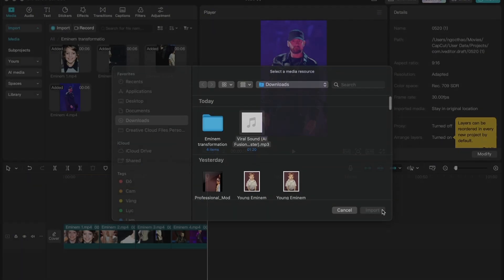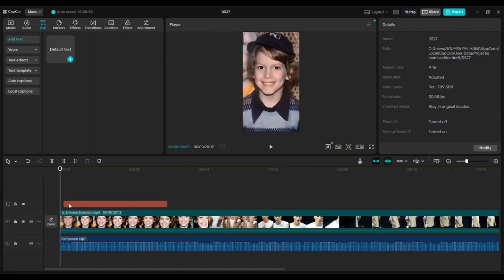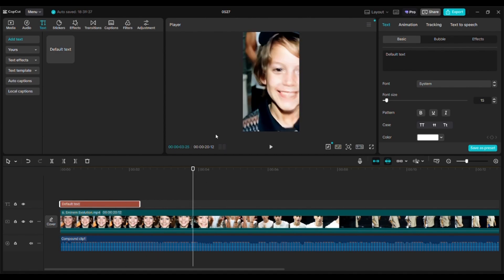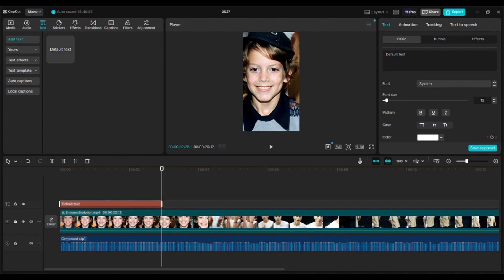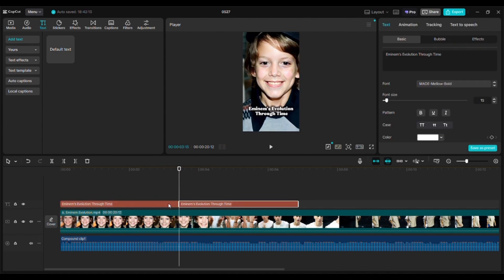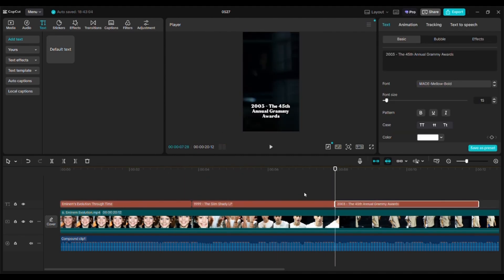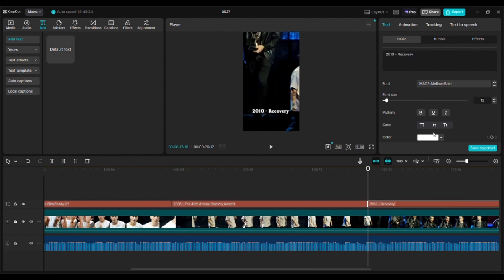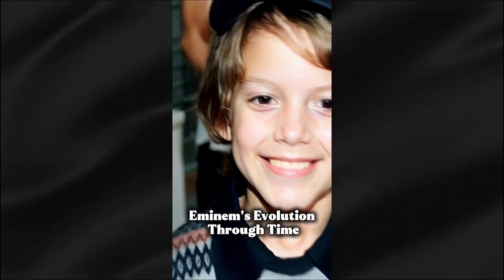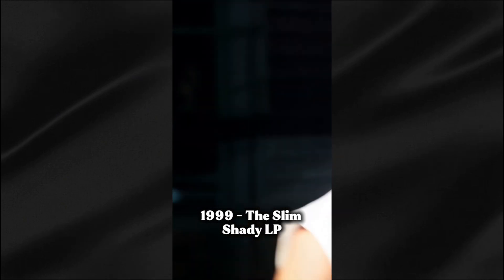First, let's add that iconic time-passing sound effect everyone's using for these videos. Then add text showing the year and album era of Eminem's career — for example, '1999: The Slim Shady LP' on the first clip, then '2003: The 45th Annual Grammy Awards,' '2010: Recovery,' and '2024: Current Era.' This adds context and keeps viewers engaged with the story behind the transformation. Export your video in high quality and you've got yourself a potentially viral AI evolution video that took less than an hour to create.